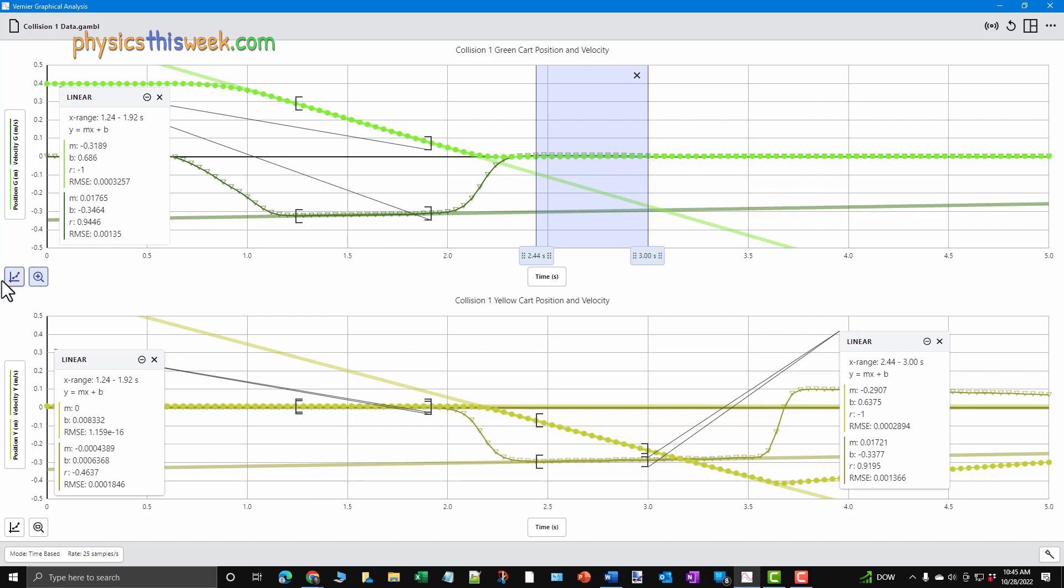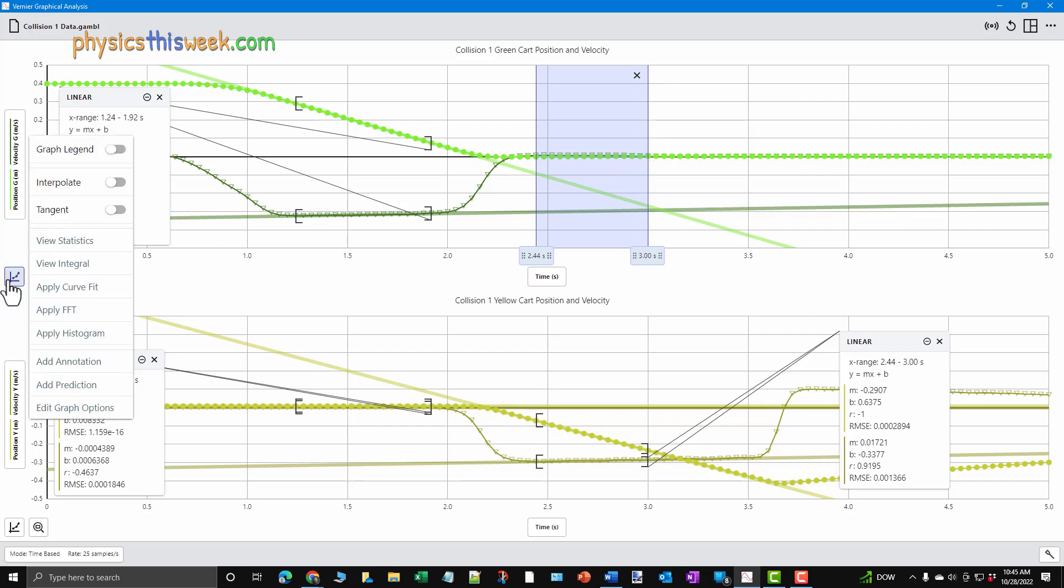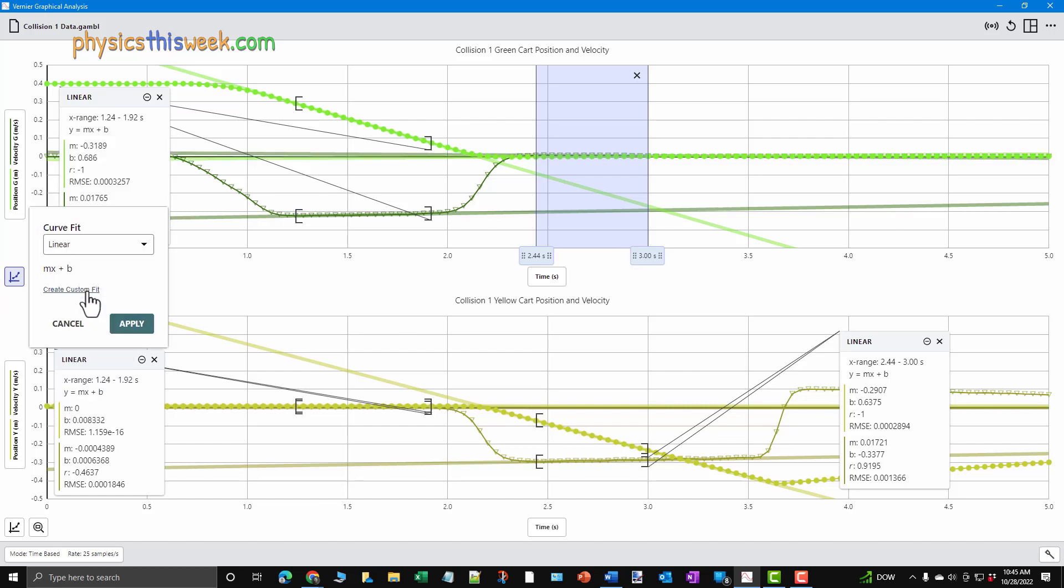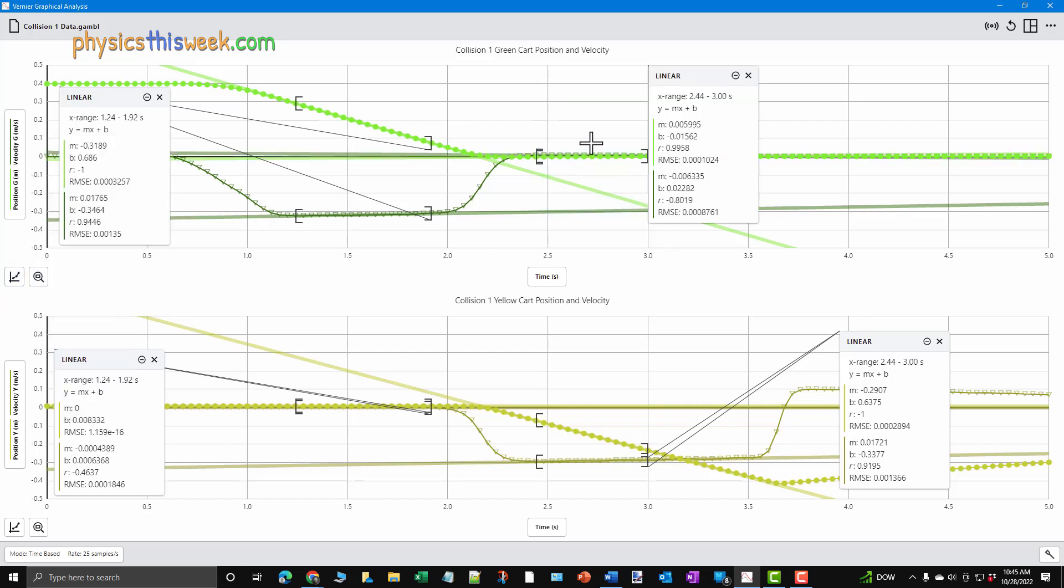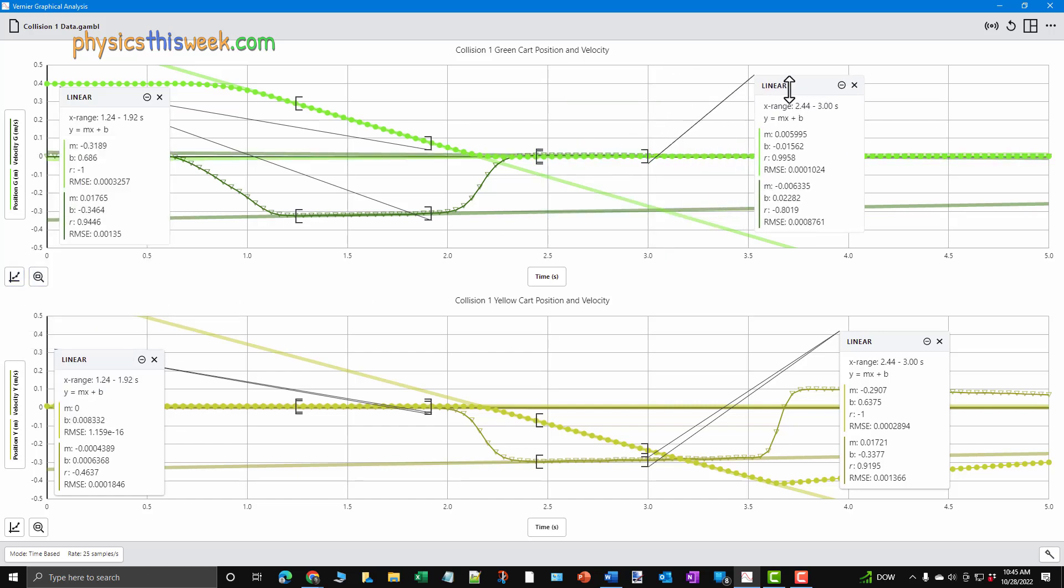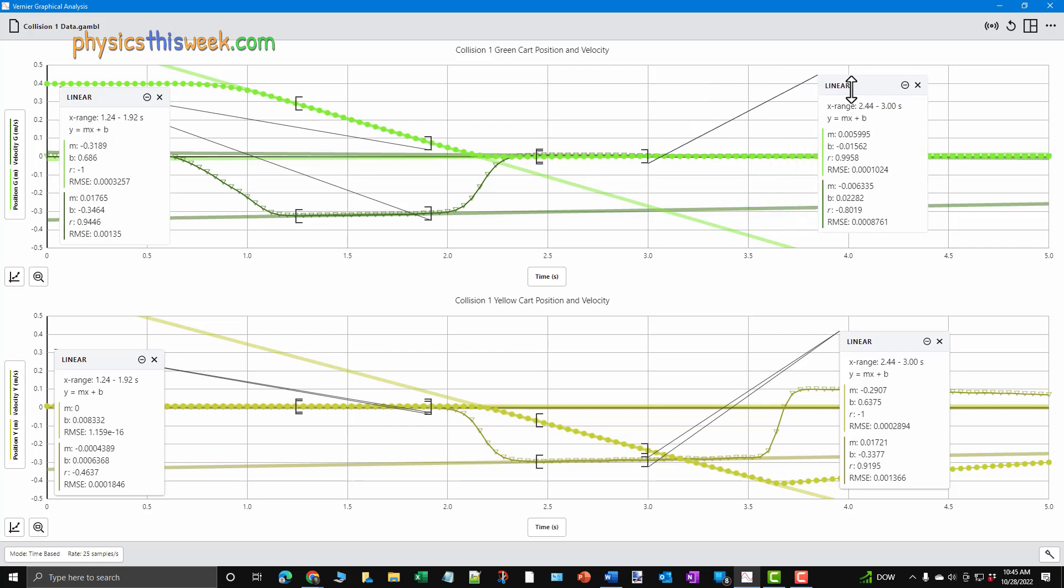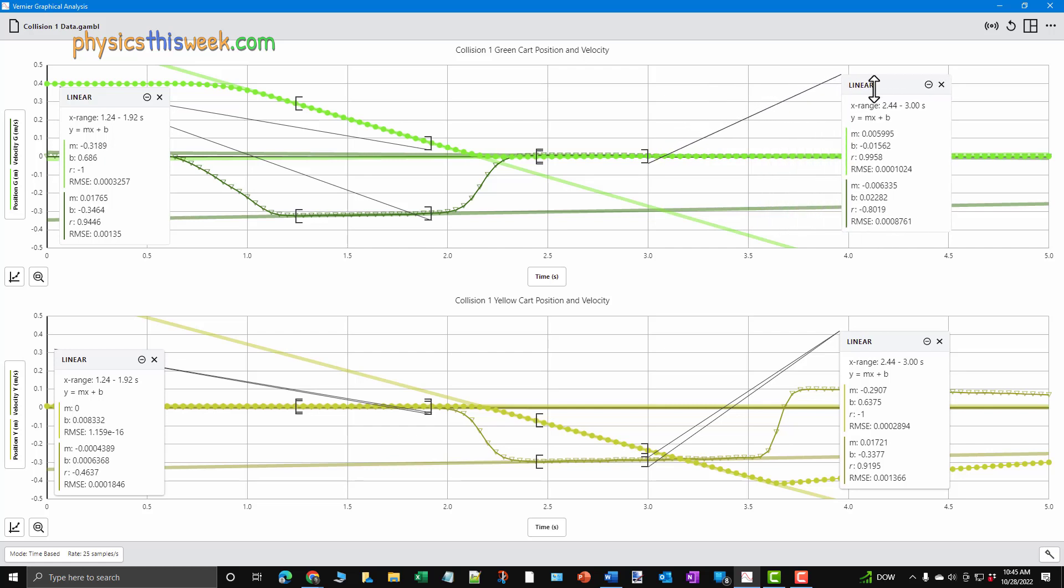After fitting these four regions, you'll be ready to use the fitting parameters. These fitting parameters will determine the speeds of each cart before and after the collision. We'll discuss how to do this in the next video.